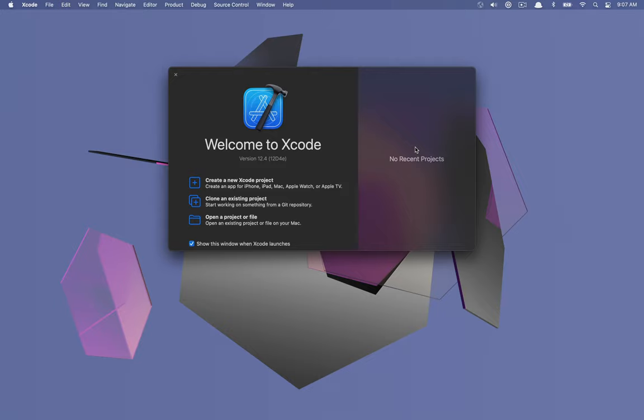Hello everyone and welcome to a brand new series called Build It. The idea of this series is to walk through how we can build various projects for macOS. The first one we're doing is based on AppKit, but some future videos might involve SwiftUI or even some lower level macOS details that aren't necessarily too UI heavy. The idea is to bring you from just the conception of an idea to a full-fledged application or larger component, rather than just dealing with specific AppKit APIs.